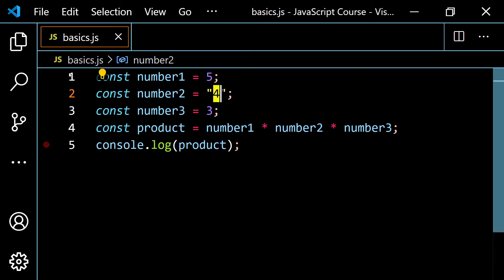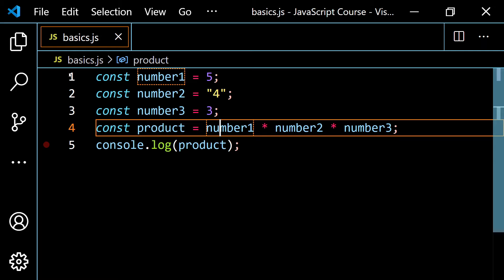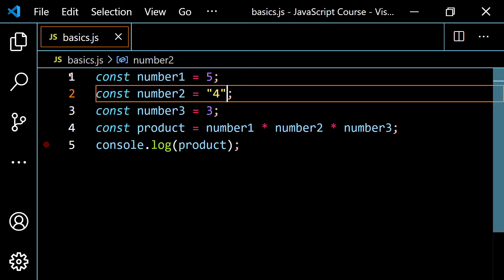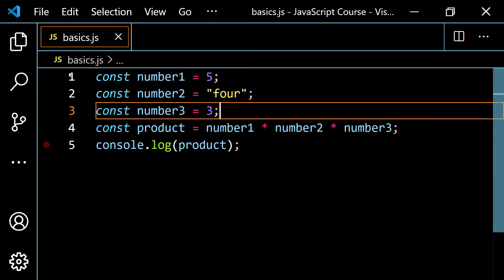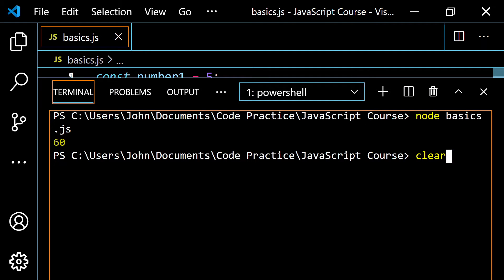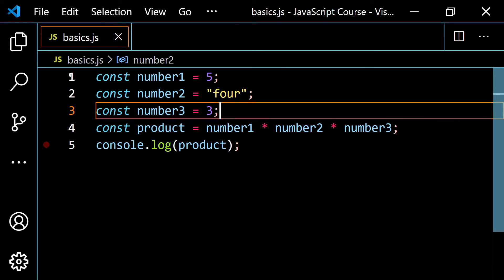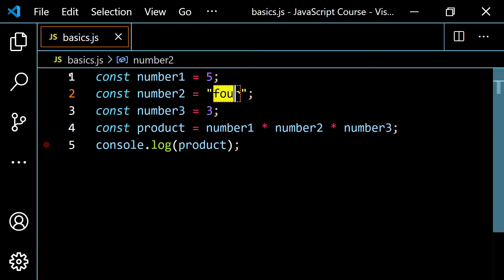Type coercion works the same way with multiplication. If I convert one number to a string, JavaScript has no string concatenation here, so it converts the string into a number and the result doesn't change — you still get 60. However, if I put the word 'four' as a string, that can't be converted to a number. So you get NaN (not a number). And NaN times number three is still NaN. If you end up with NaN as a result, go back and check what you're working with.